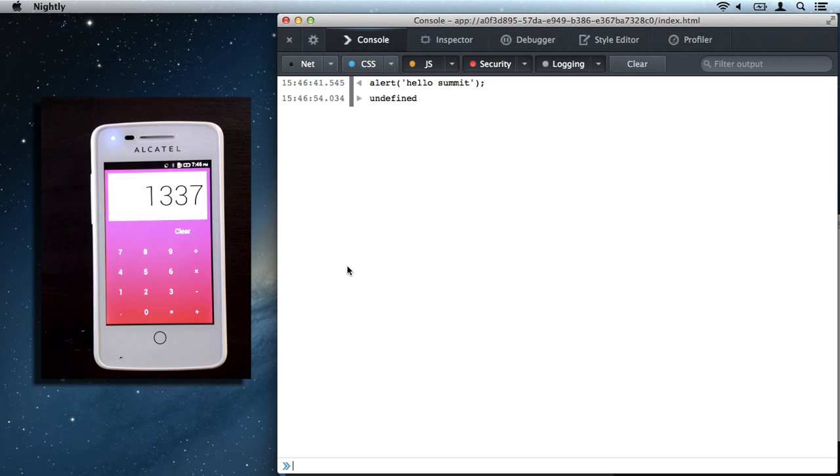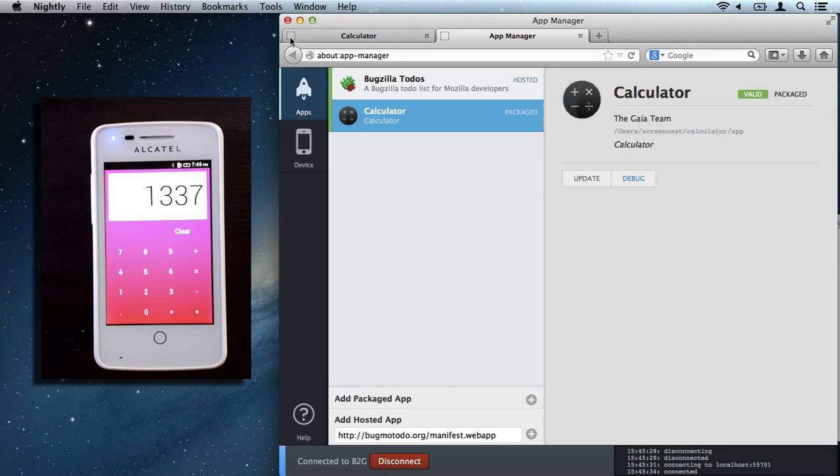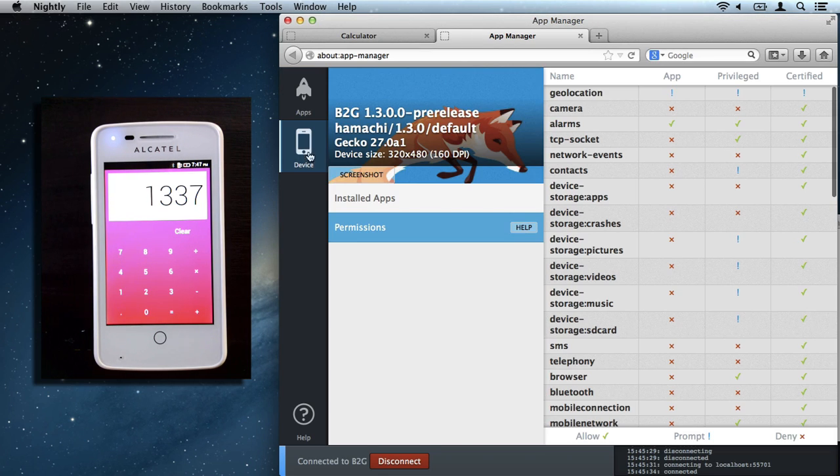And then that's all the time I have. So try taking the developer tools and the app manager for a spin. And have a great summit.